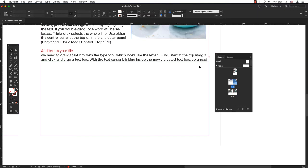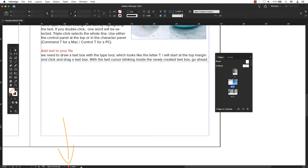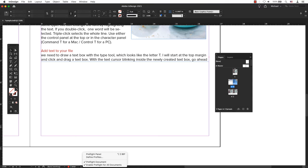There is another super easy way to find any errors in your document found at the very bottom of your document window, lower left hand corner. Do you see this little red dot? It means there's something wrong with your file. It's not necessarily overset text frames, but something is off.